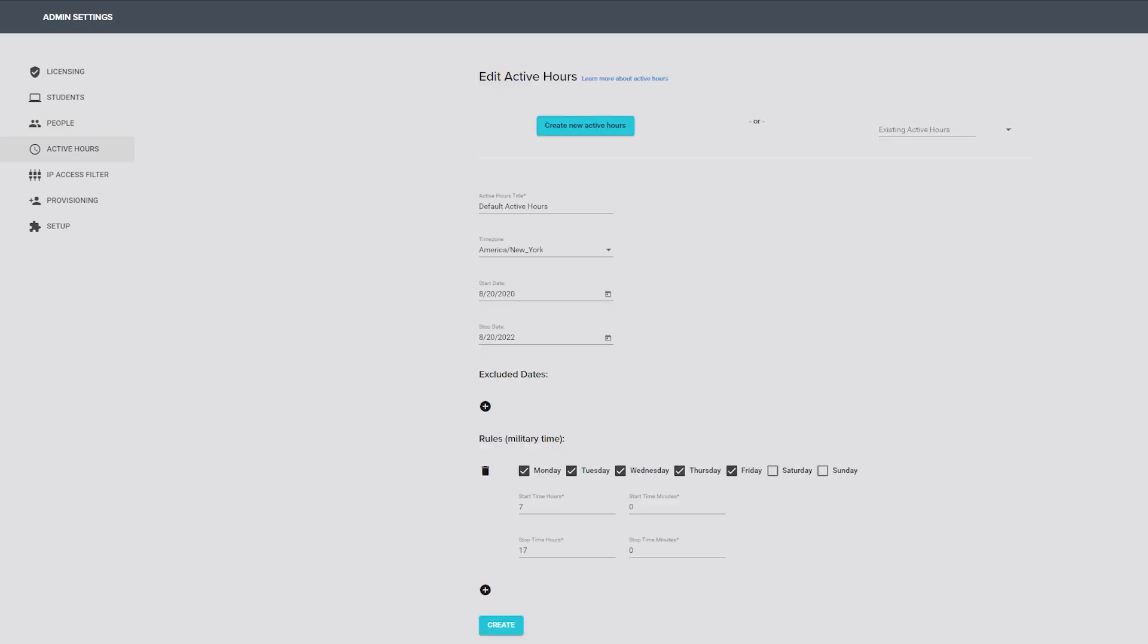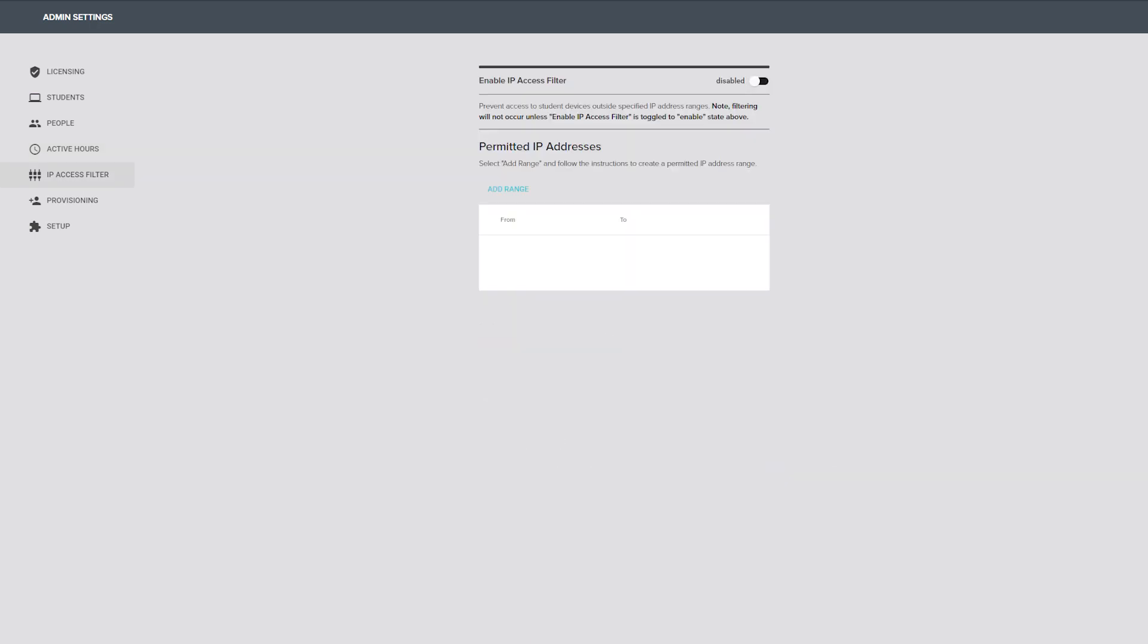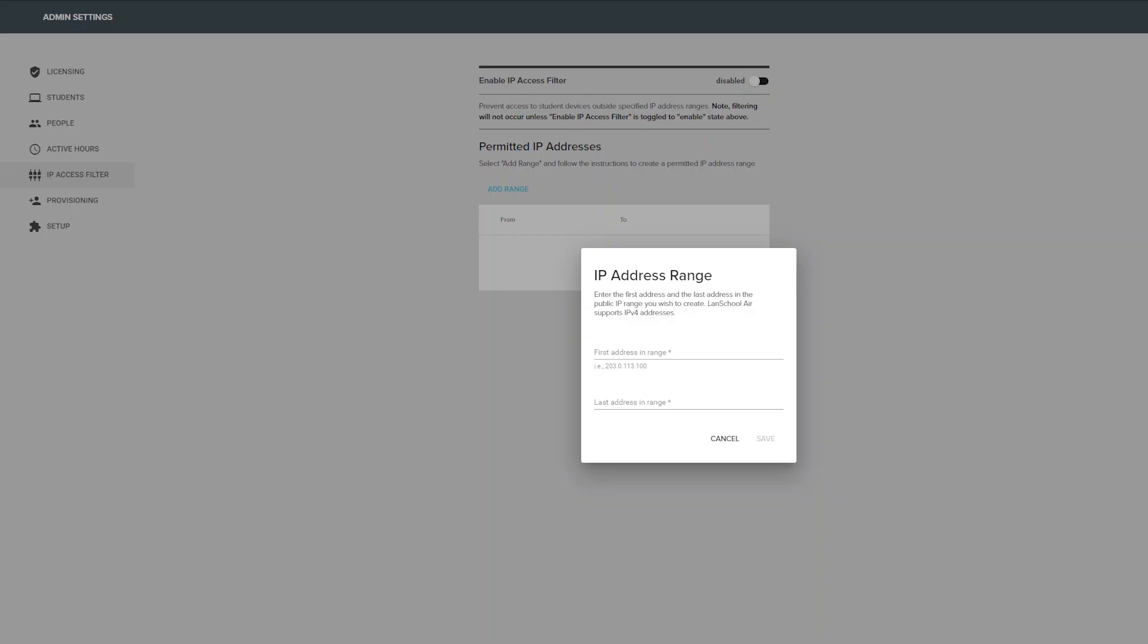The active hours tab allows you to set a time period for active class use. The ability to use most Landskool Air features will be prohibited outside of the set active hours. The IP Access filter tab allows you to set a whitelist of allowed IP address ranges.